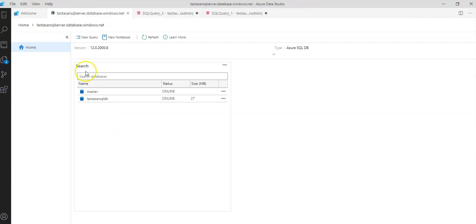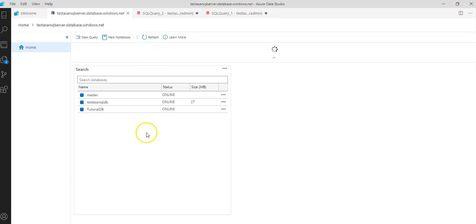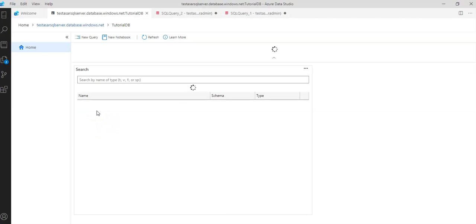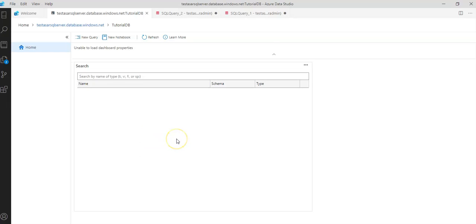So if I go here I refresh it I see tutorial database here. I go on to here it's empty now if I want to create a table.